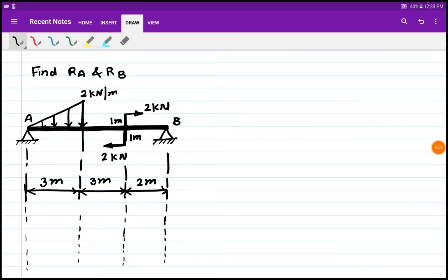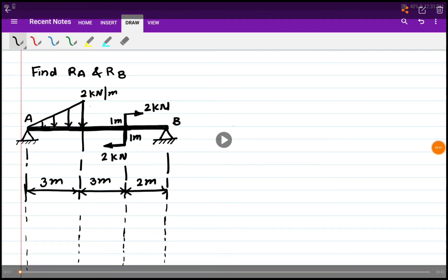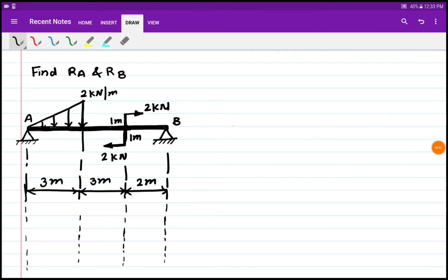In this video we will try to understand how to find out reactions RA and RB in case of a simply supported beam carrying UVL as shown, and a couple acting of 2 kN magnitude with a couple arm of 1 meter and 1 meter, so total couple arm is 2 meters.